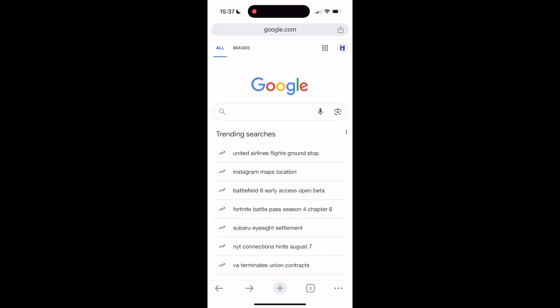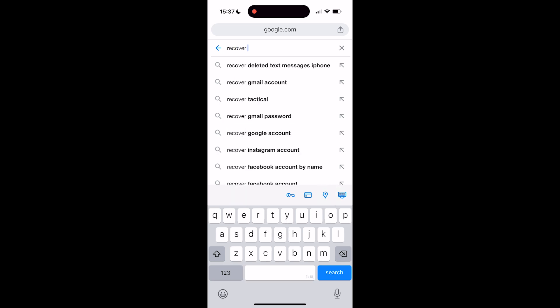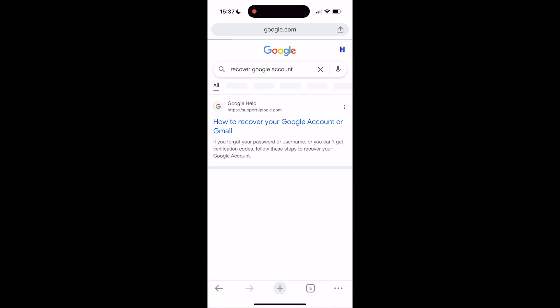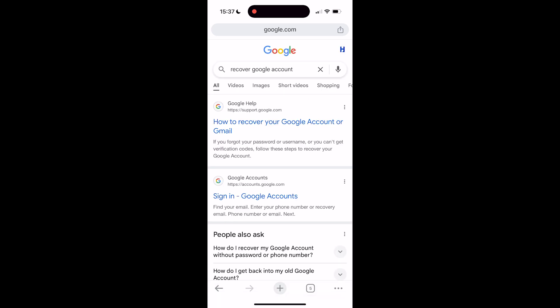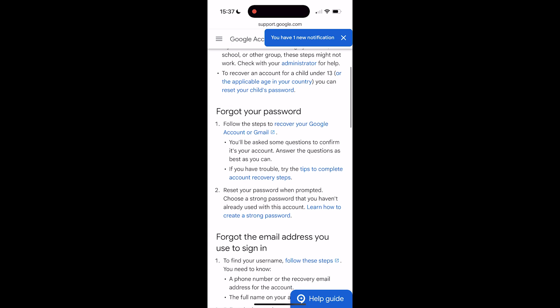For this, you'll need to head over to google.com — you can also do this on your PC or laptop. Once you're on google.com, search for 'recover Google account', then click on the top result that says how to recover your Google account or Gmail. Scroll down a bit and click on 'follow the steps to recover your Google account or Gmail' — you can just click on this link right at the top.